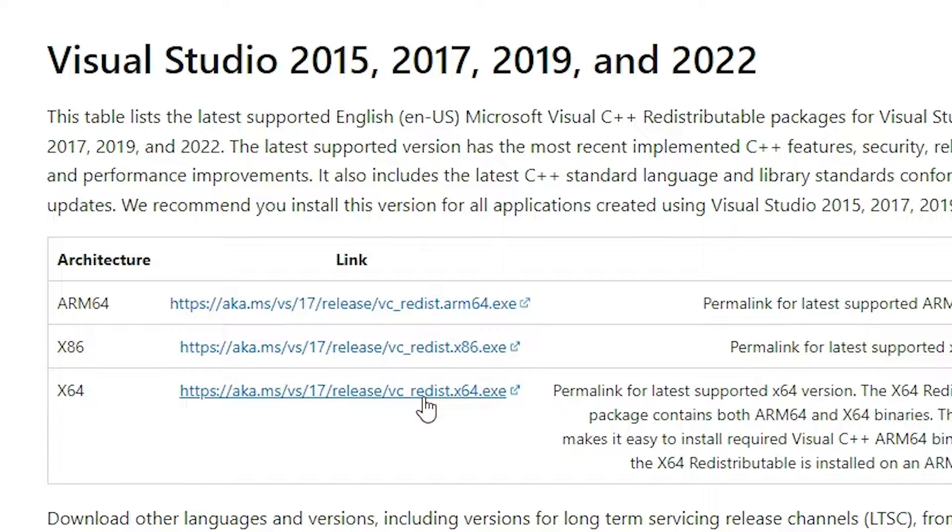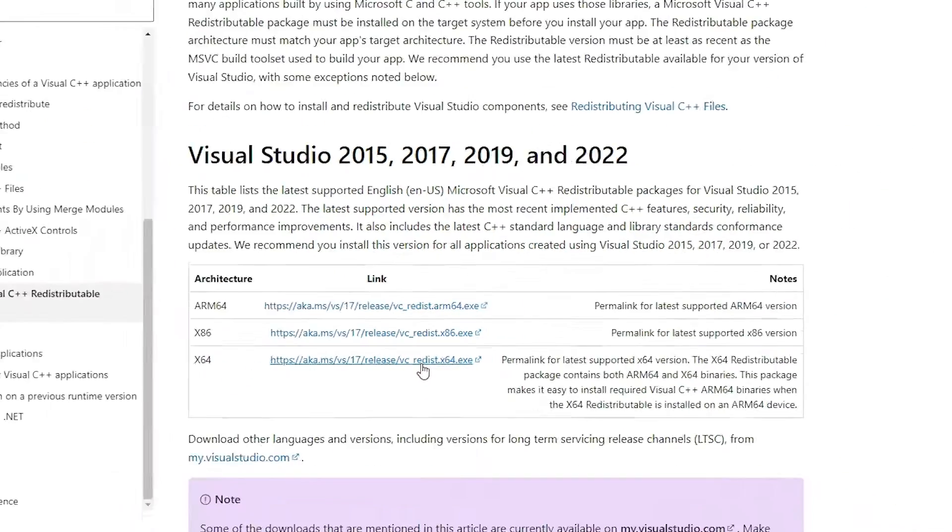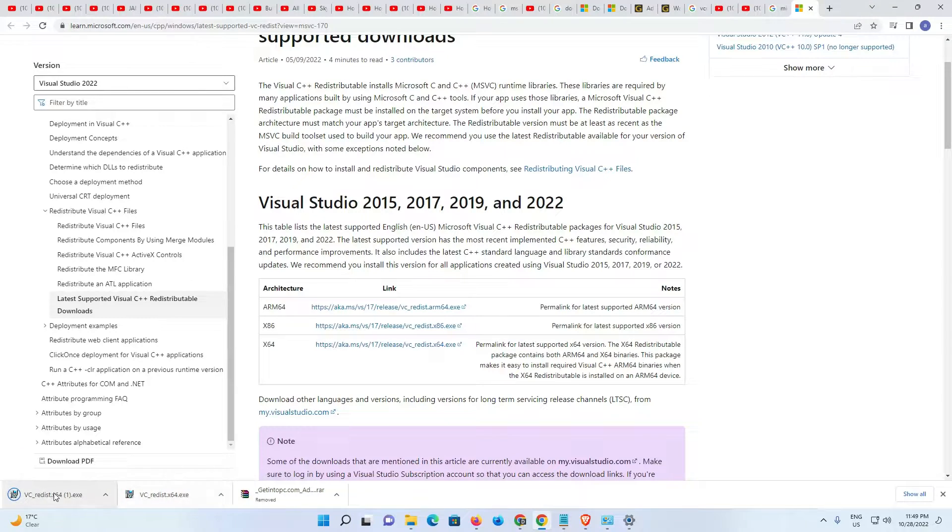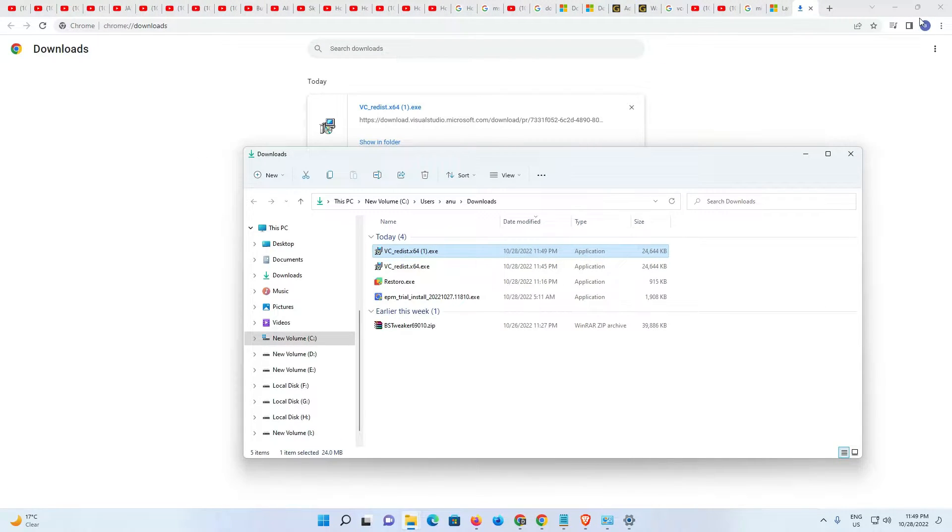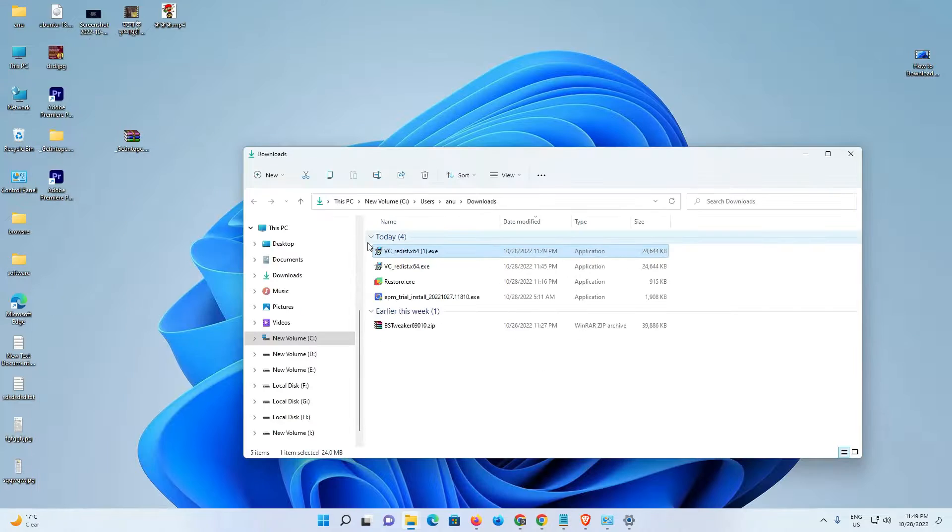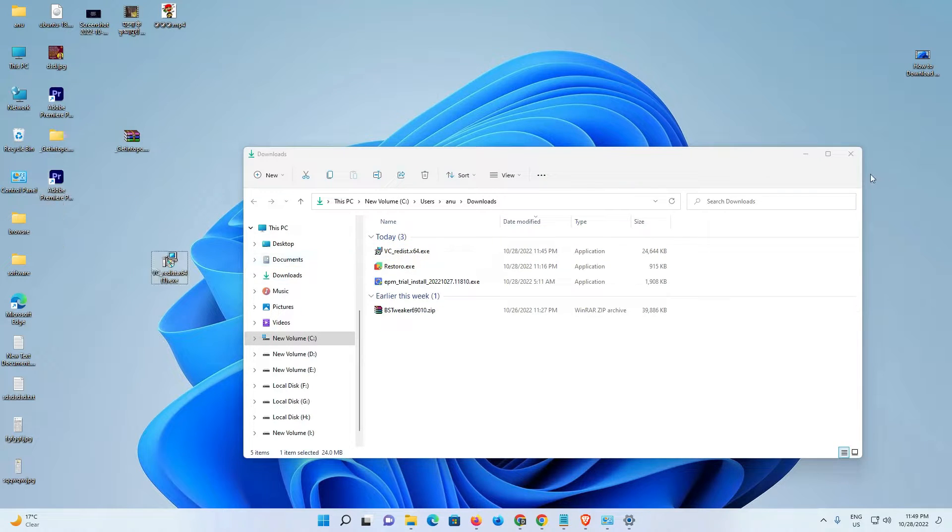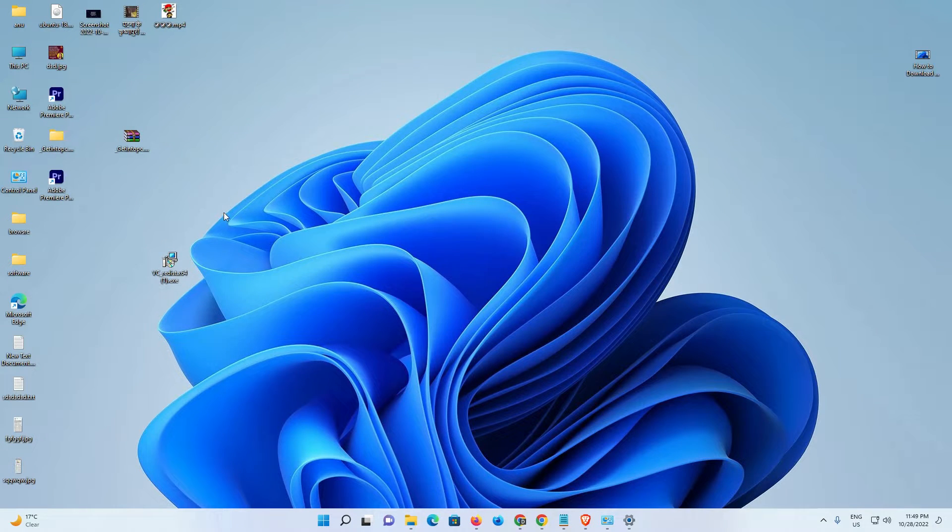Now download is started in a few seconds. Click on show and show in folder, and drag this to desktop. Now double click on it.